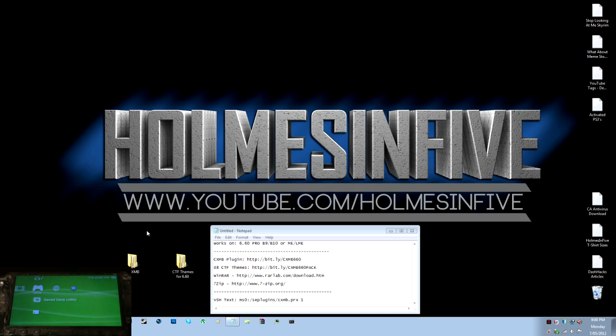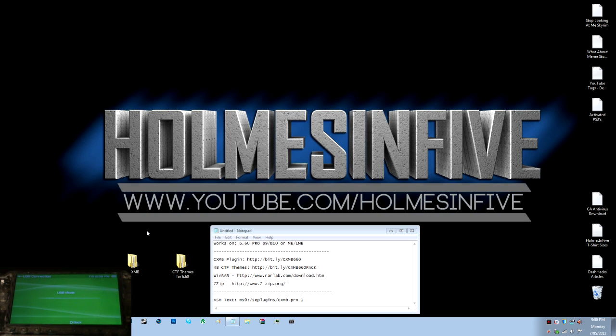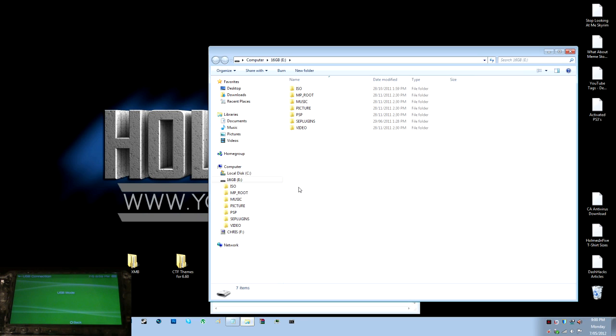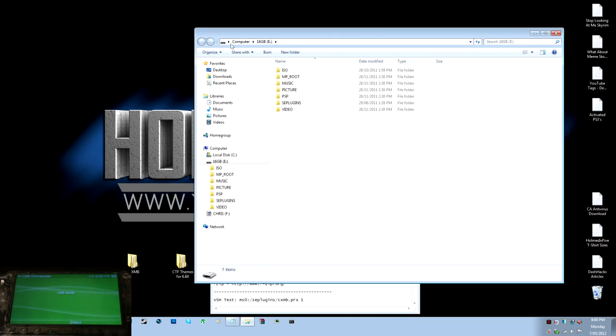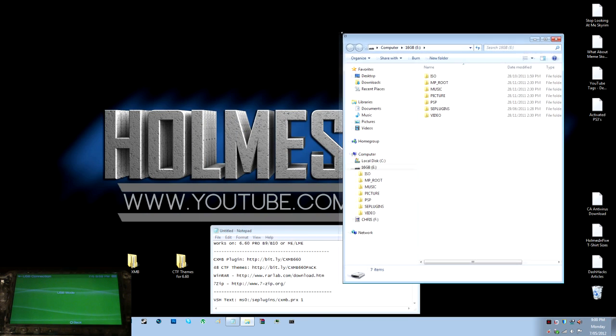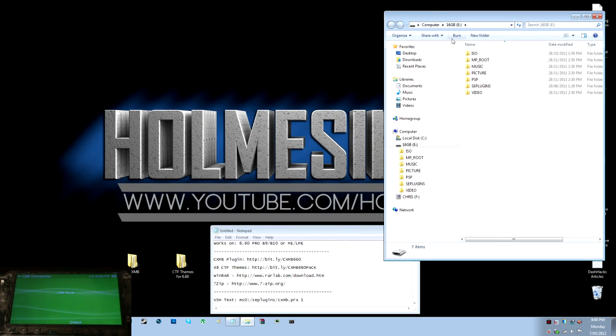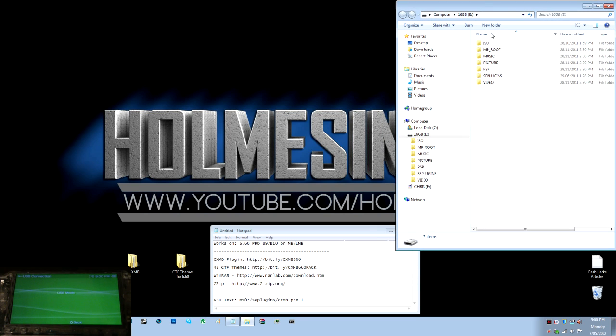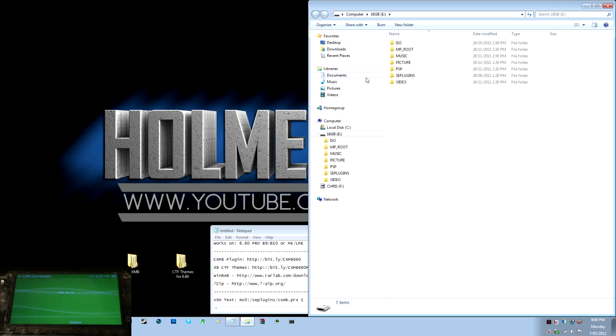And to basically put everything on your PSP, the important part is to have the USB plugged in via the USB. So I'm just going to go to USB connection and plug that in, and it'll pop up on my computer. Open to view files, and I'll just move this to the side, just to keep things organized and easy to see.